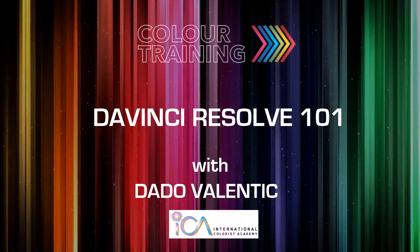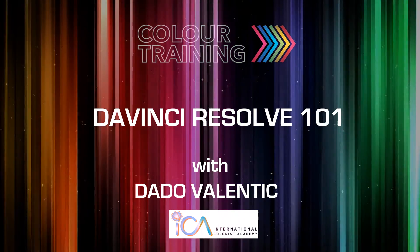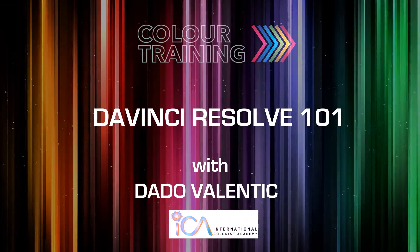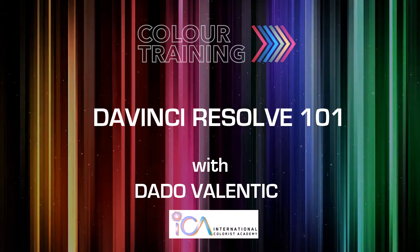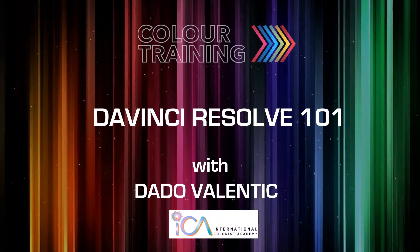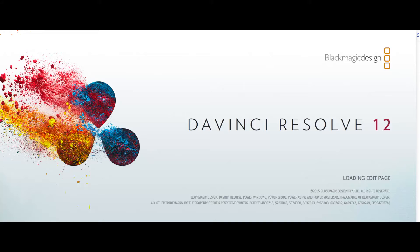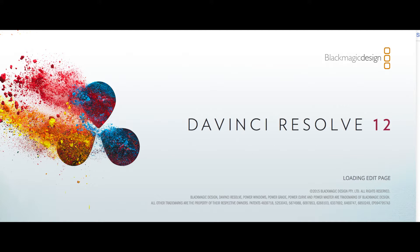Here is a quick overview of our course for DaVinci Resolve 101, which we believe is the fastest way to get into color grading and learn the software that is increasingly becoming the reference software for color grading.